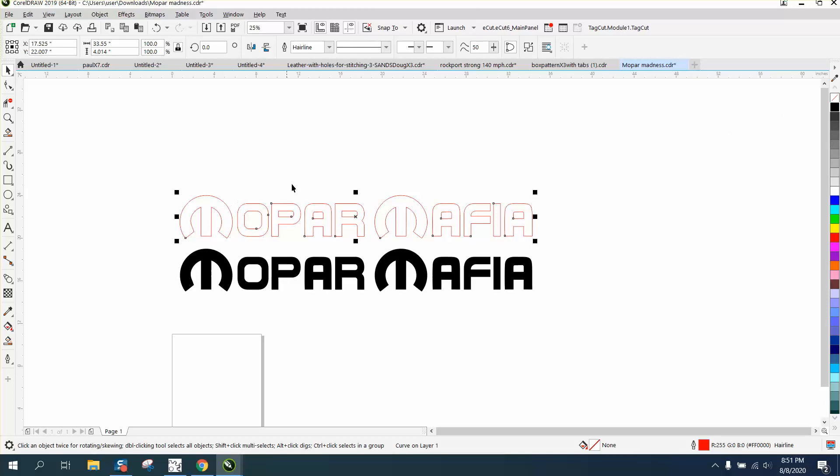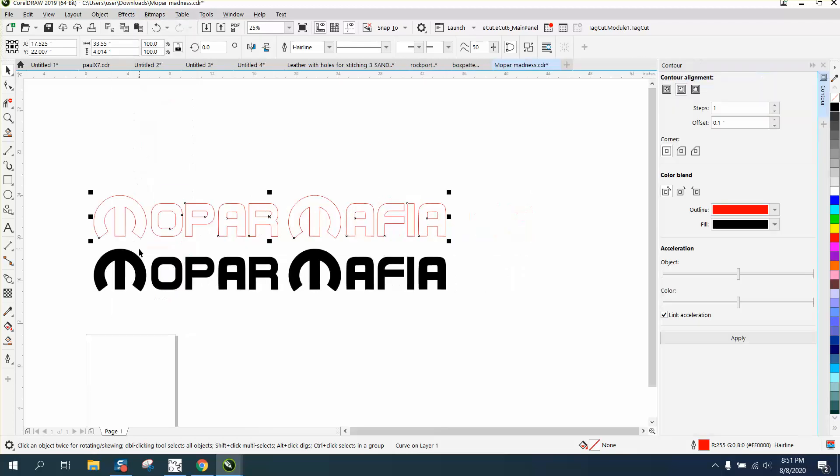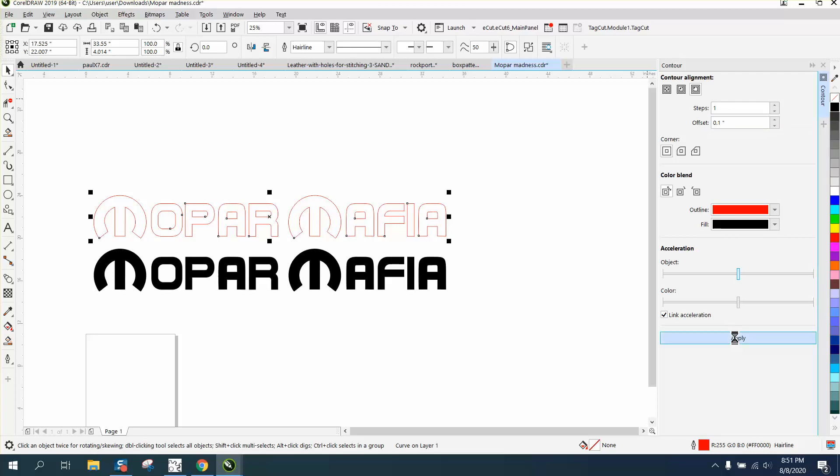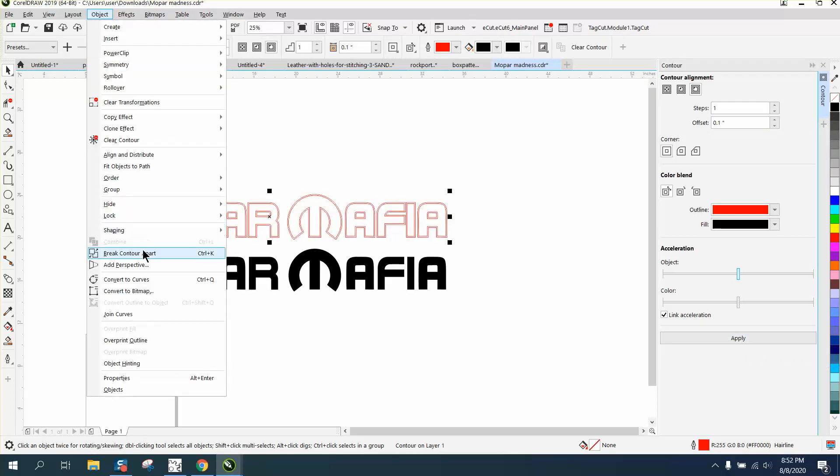Now let's say we want the hairline around the object and not right on the object. So we can go to Effects > Contour, and we're going to contour to the outside - let's say 0.1 - and then go to Object > Break